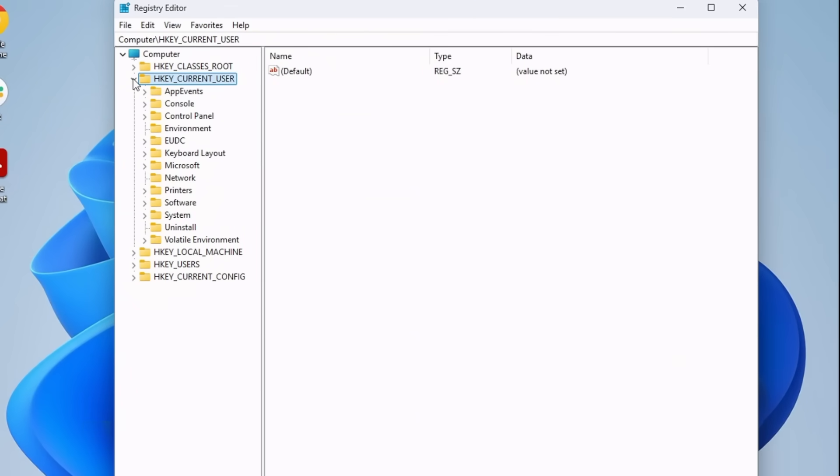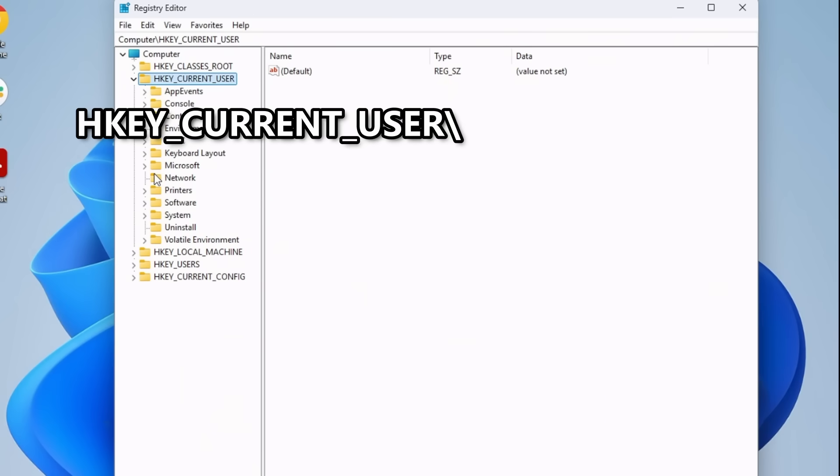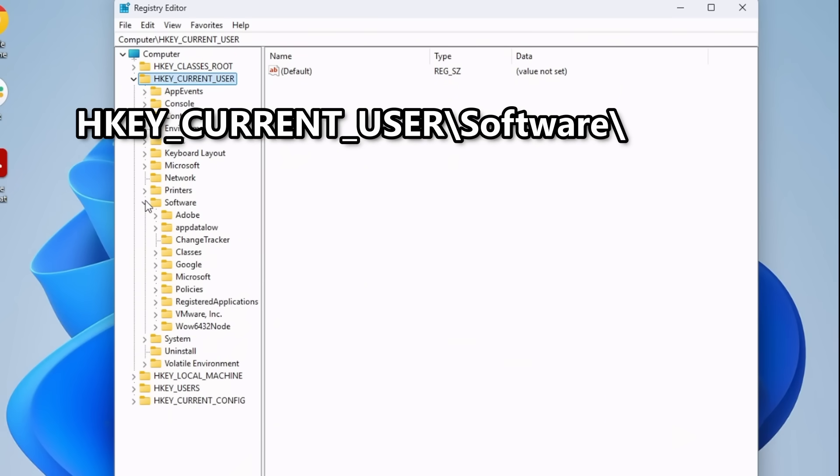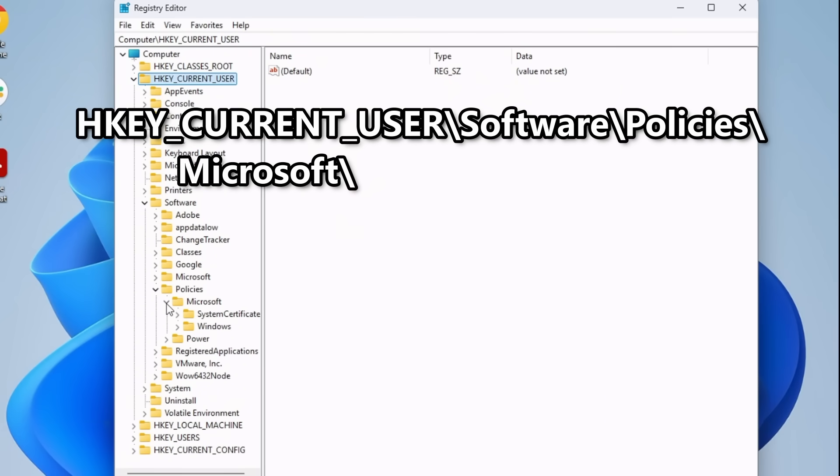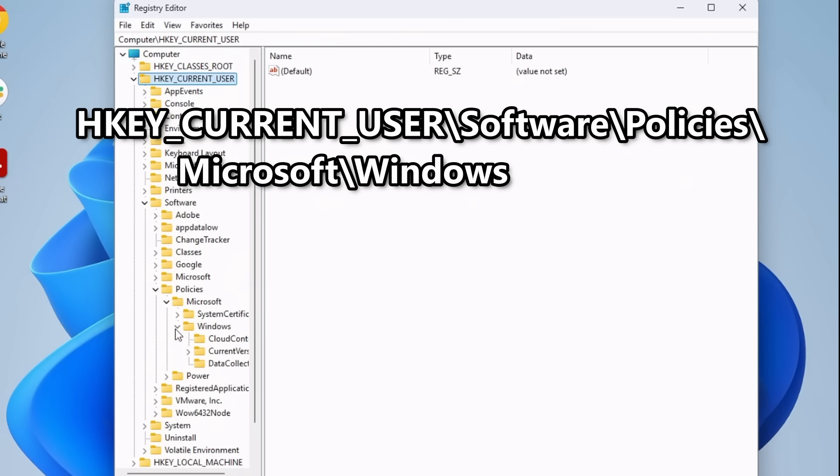This will open the Registry Editor. Navigate on the left-hand side to H-Key Current User, then Software, Policies, Microsoft, Windows, and click on Explorer.